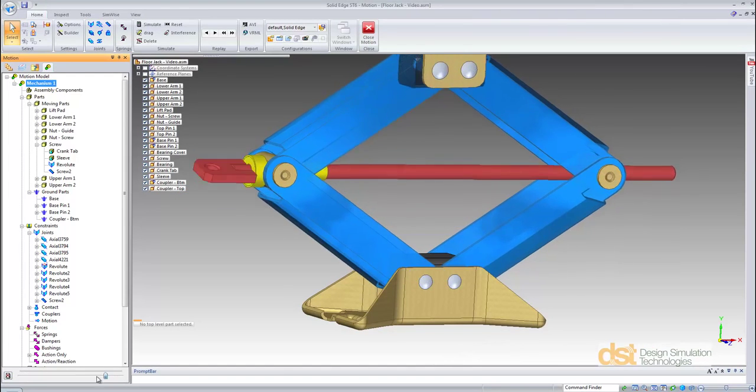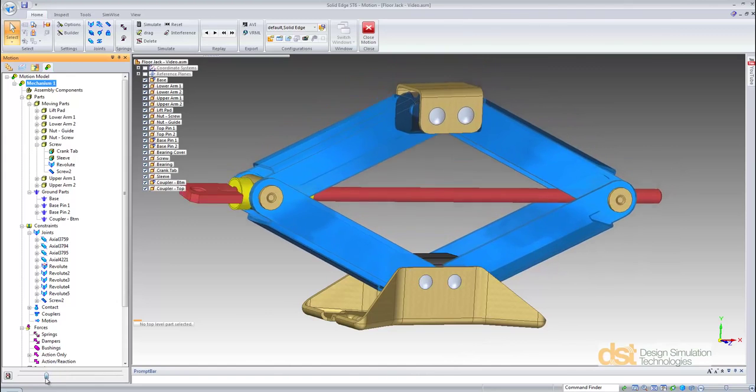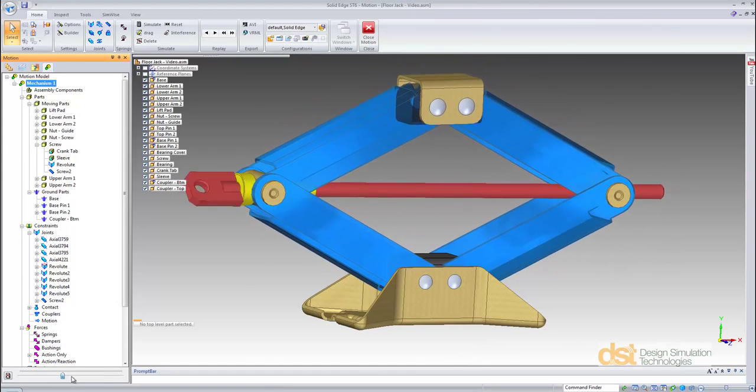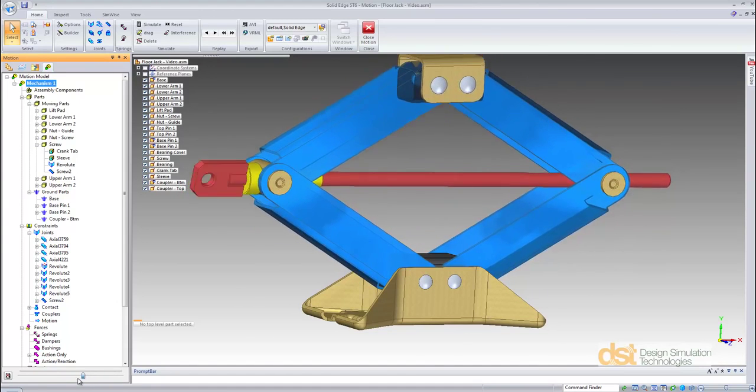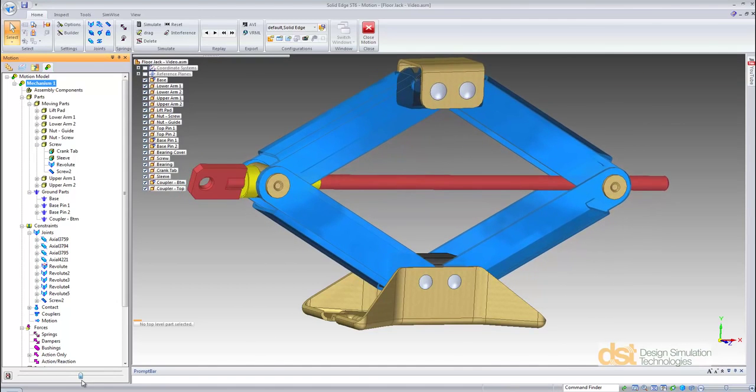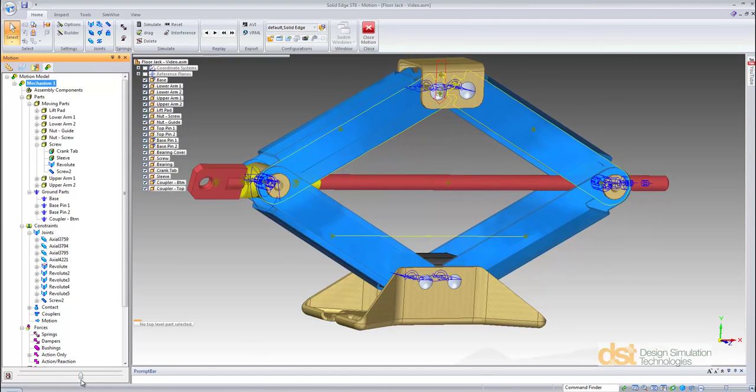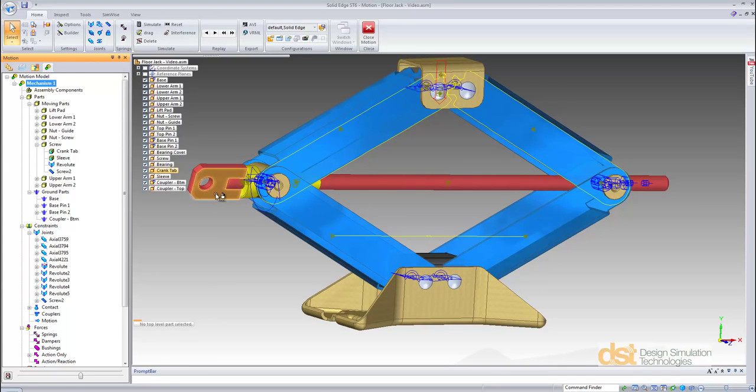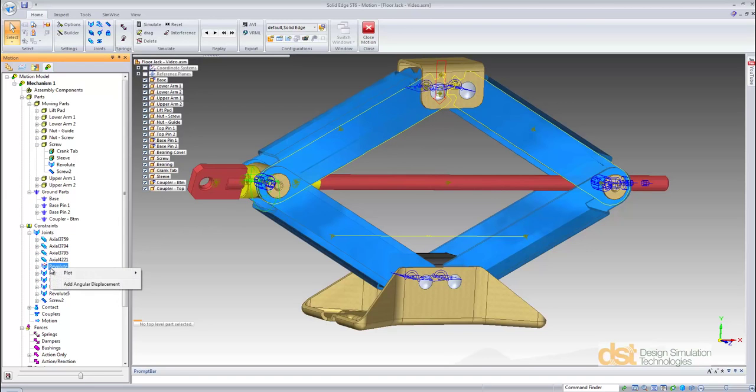We can now click, hold, and drag the playback slider to review the final results. Now the first objective of the simulation was to determine the amount of torque required to turn this screw and raise the load. We can plot the torque requirement necessary to do that.